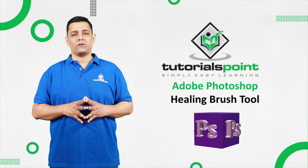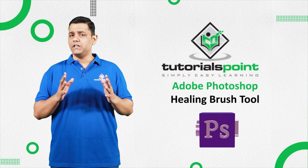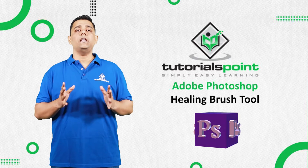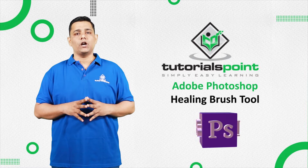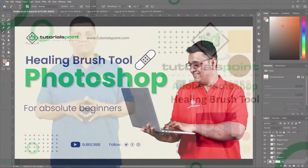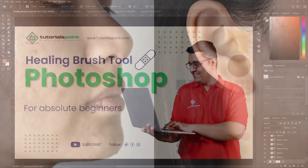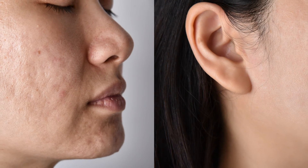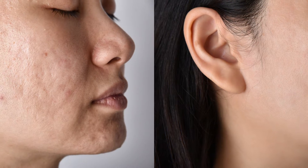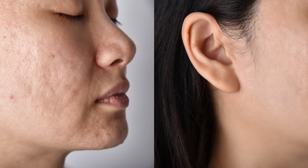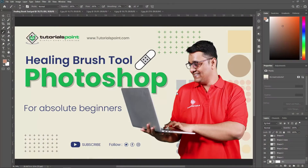Hello friends, welcome to Tutorials Point. In this video, we are going to learn about the Healing Brush Tool in Adobe Photoshop. The Healing Brush Tool is an essential tool for retouching images and it allows you to remove blemishes, scars and other unwanted details from your photos.